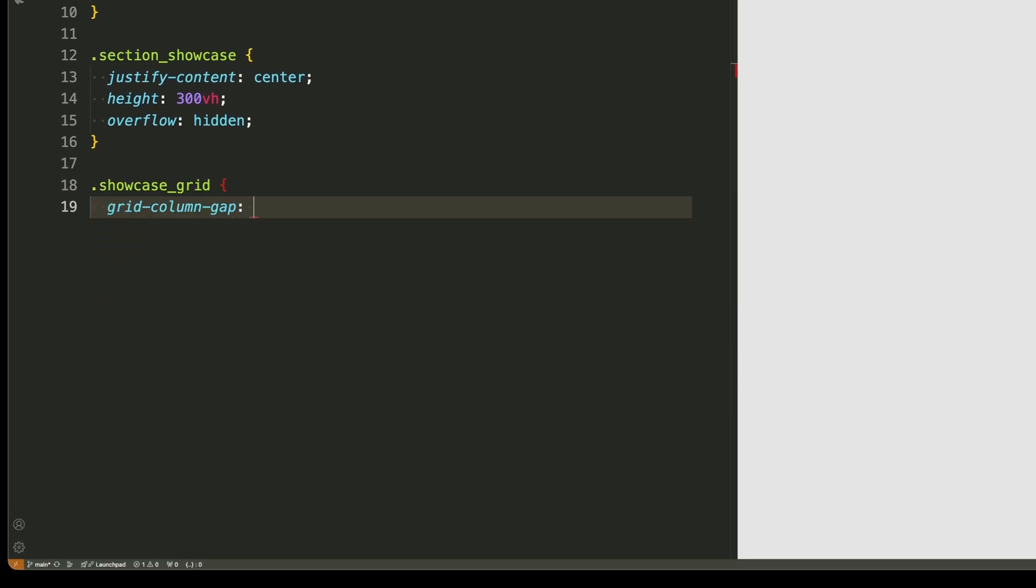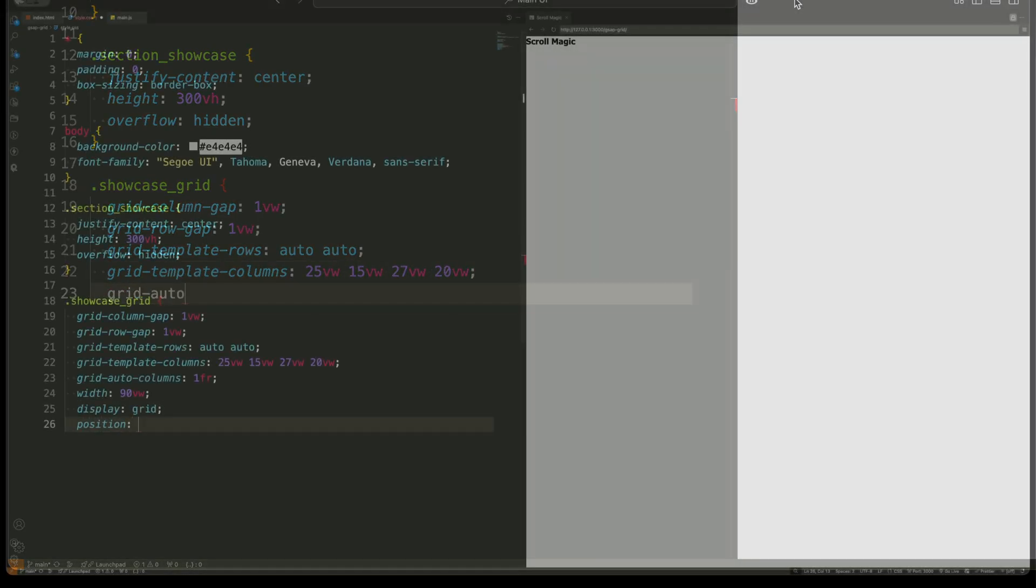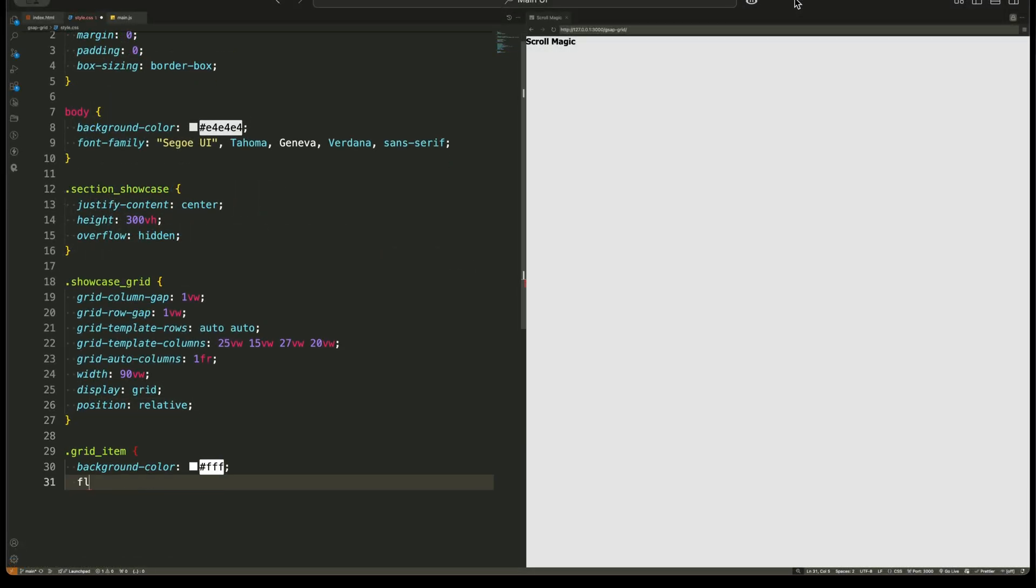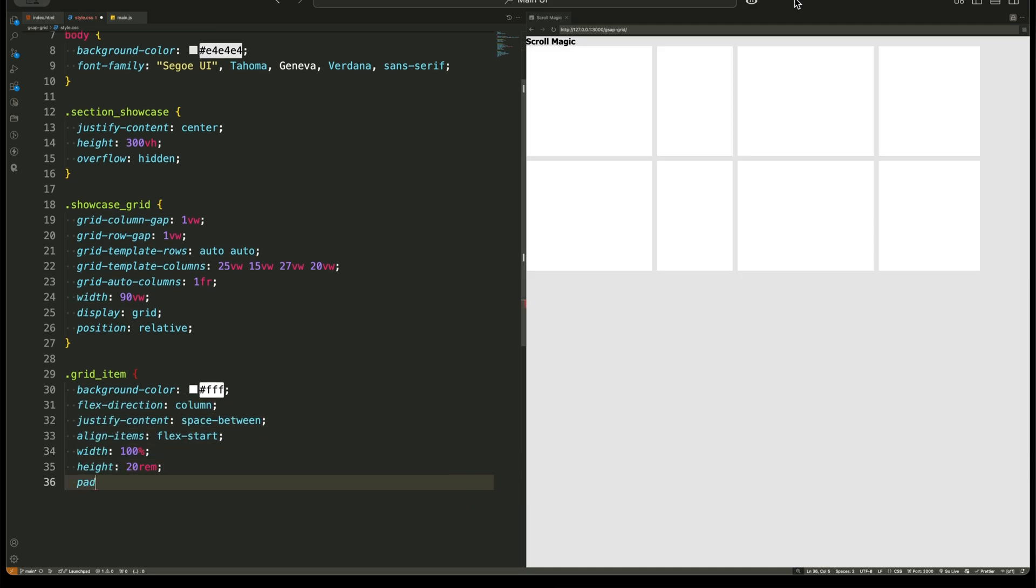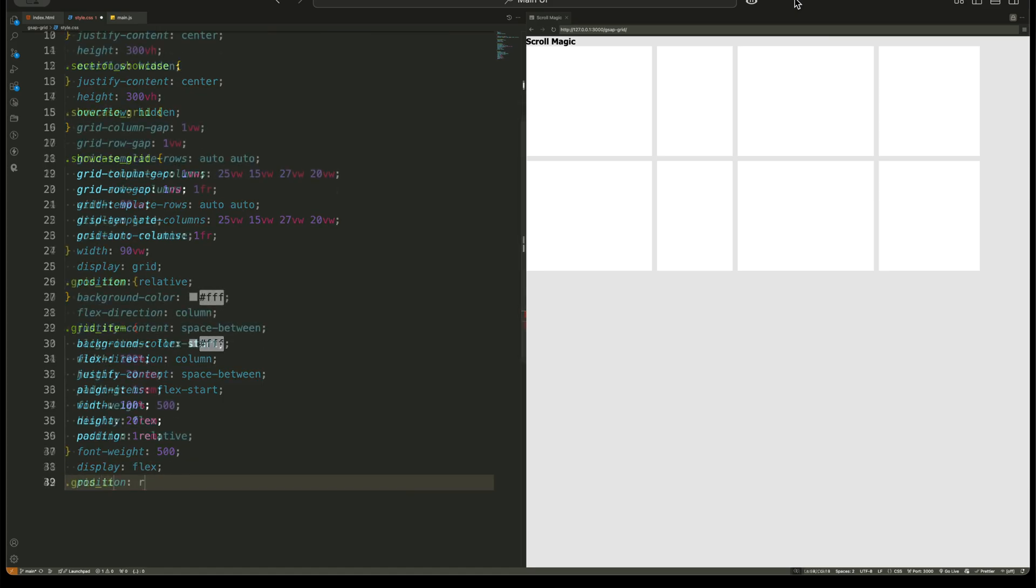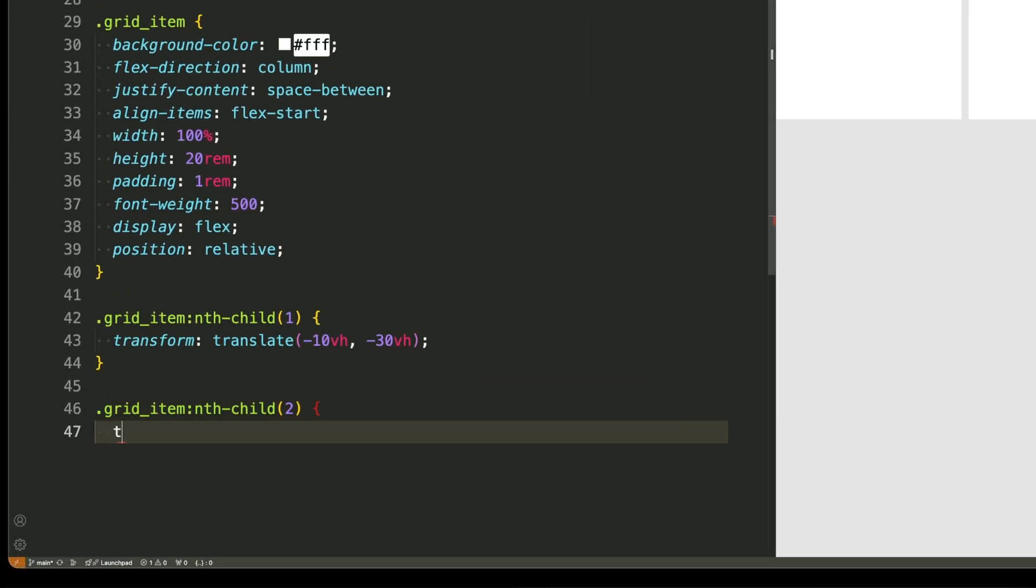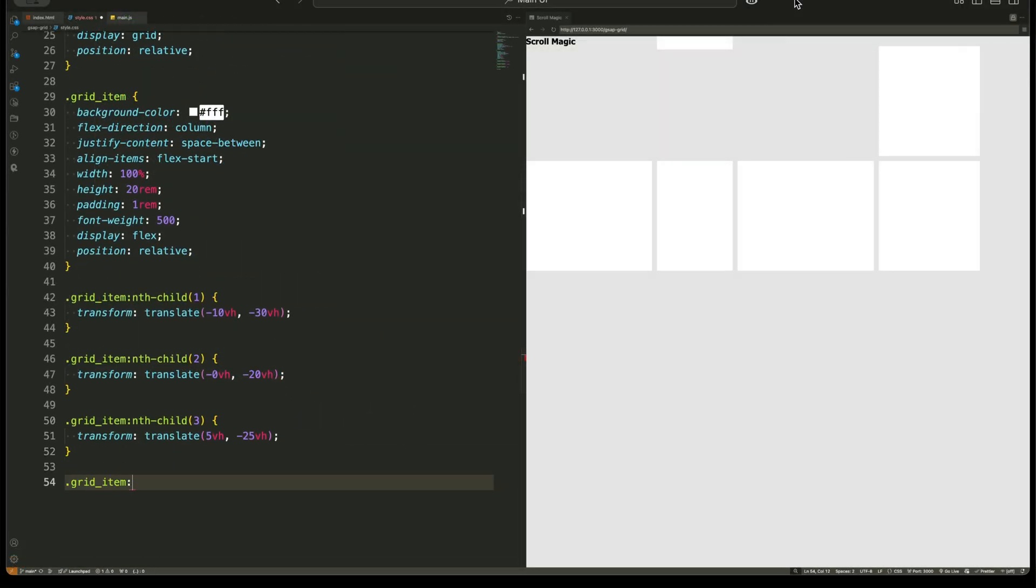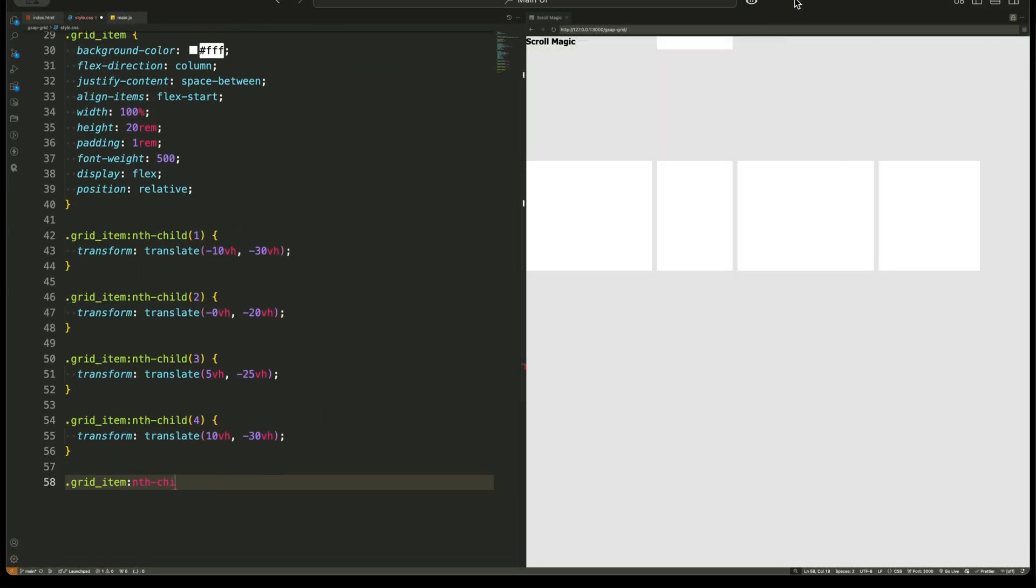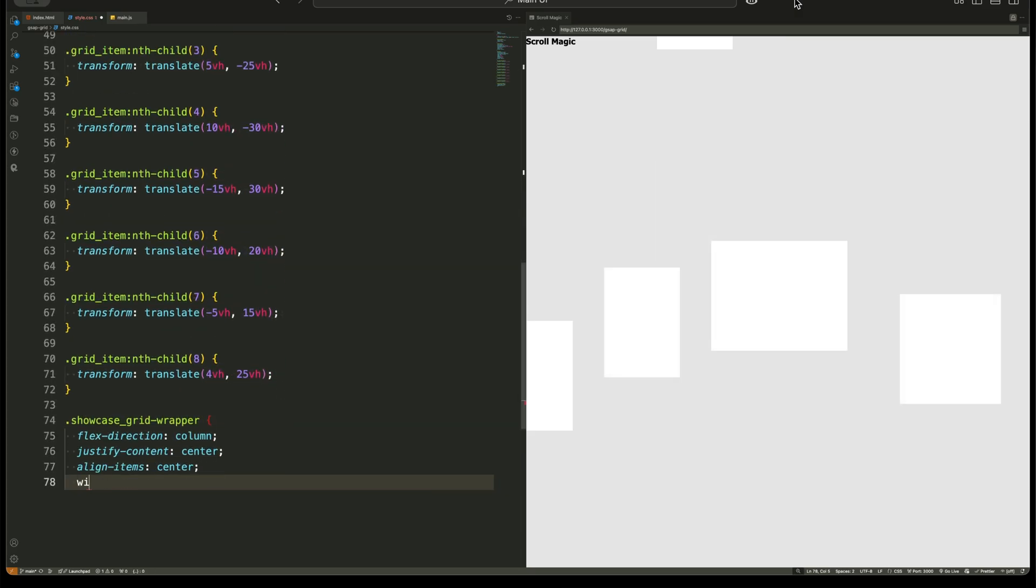We define it using a display property for grid and specify column gaps and row gaps to space out the grid items. We also set specific template values for columns and rows to arrange them dynamically. Each grid item has a white background color with some padding and flex properties. But here's where the magic begins. We use transform properties to place each grid item in a different position. Some move up, some move down, some shift left or right. This gives a scattered effect initially, making it look unorganized before the animation brings them into place.